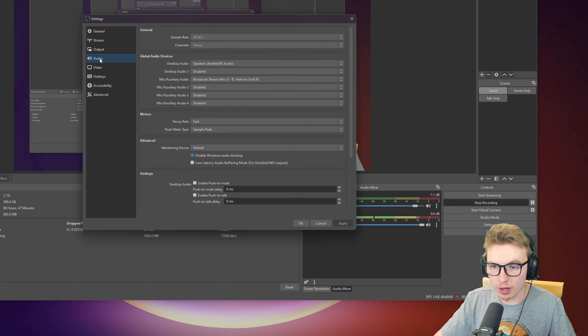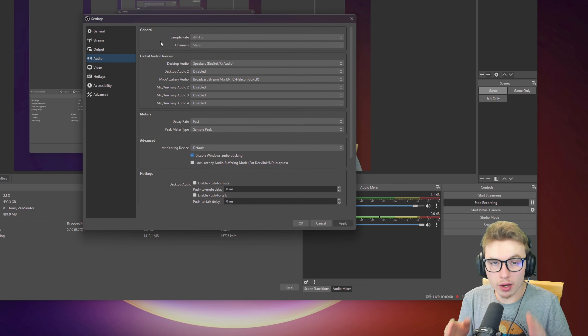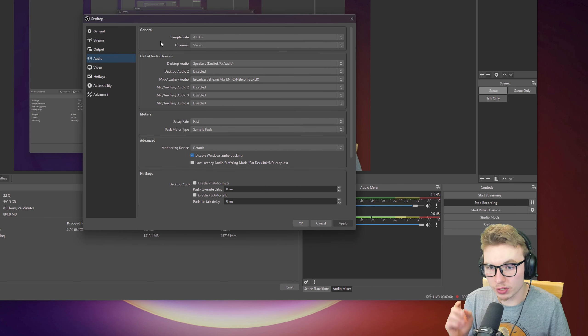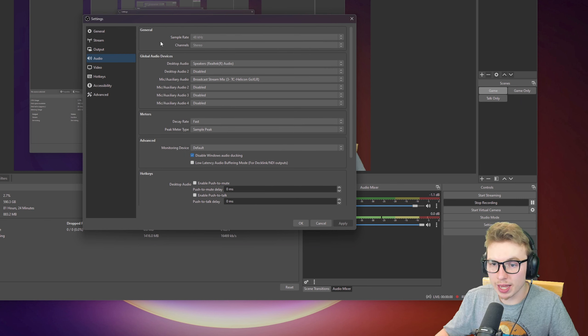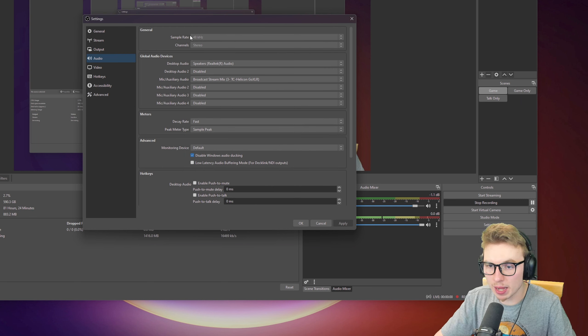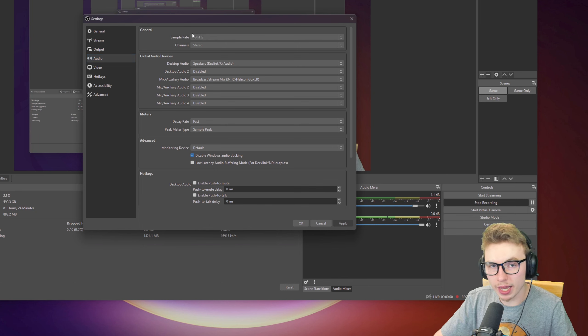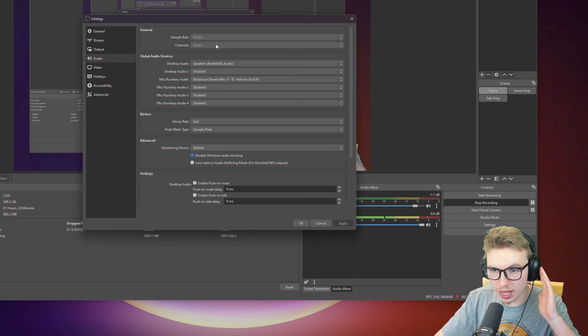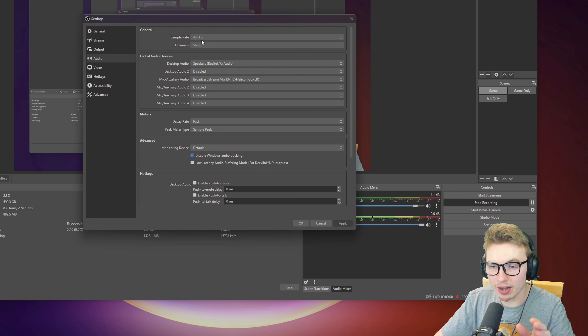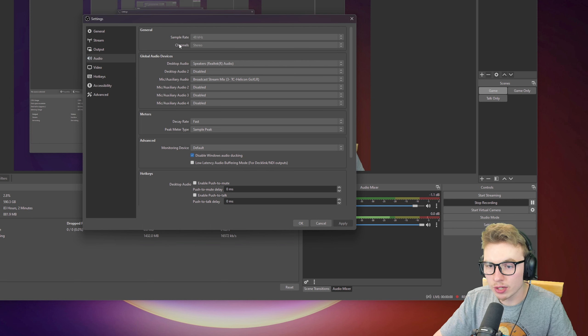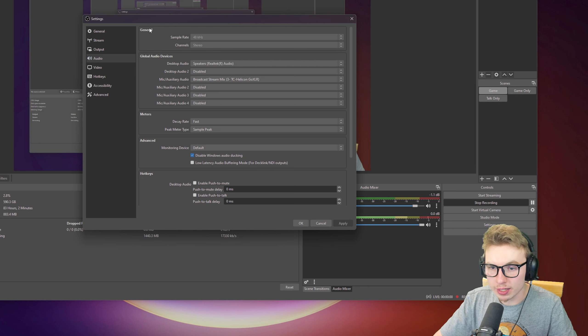From Advanced, we are going to go to Audio. In Audio, you have General. Now here we have Sample Arrays. You have a lot to pick from, but my headphones are 48kHz, so I will keep that on 48kHz. Channel Stereo, I will keep that on default.